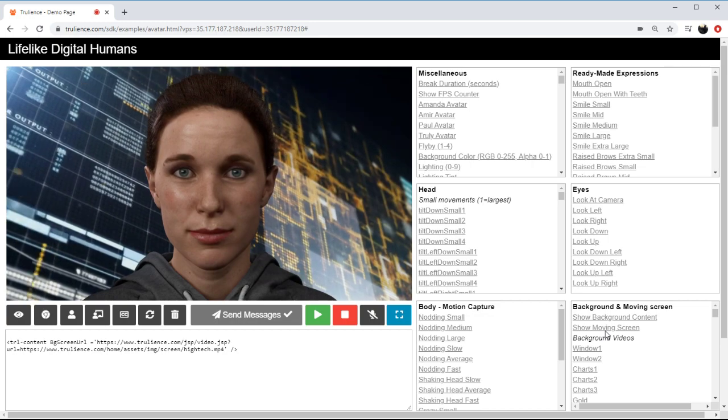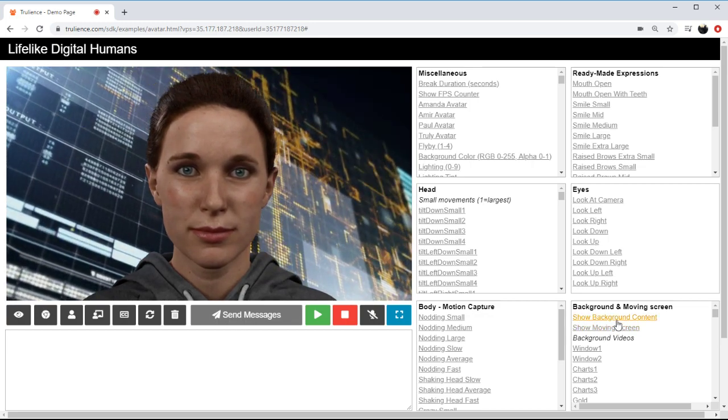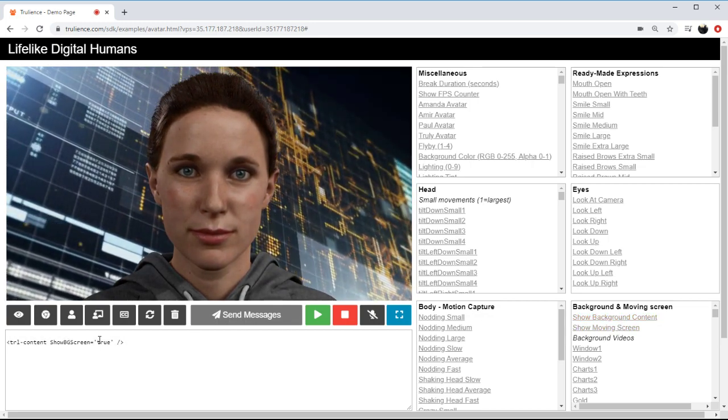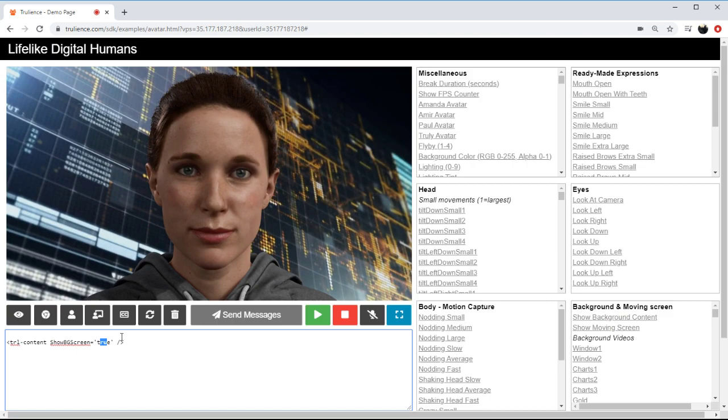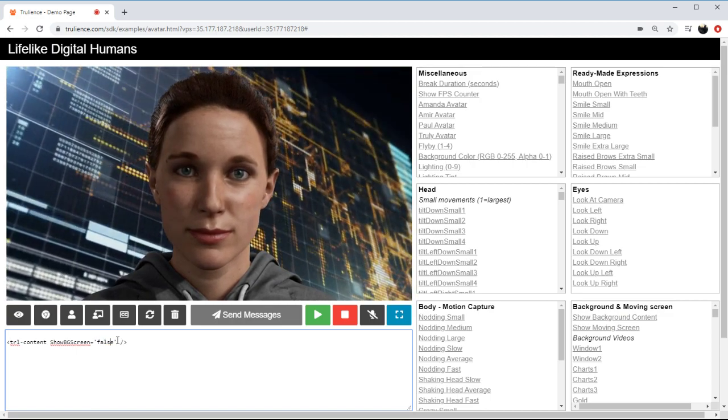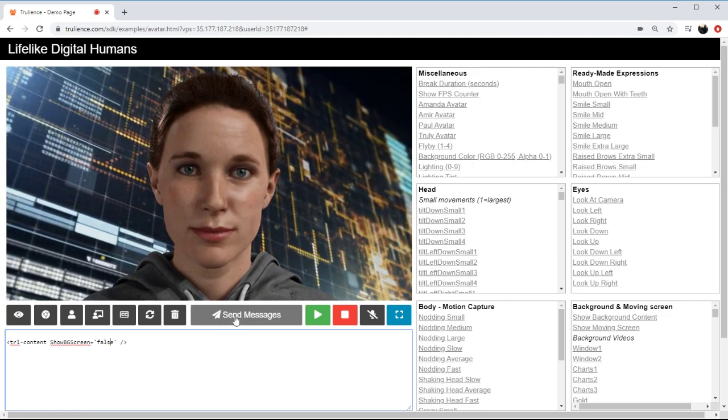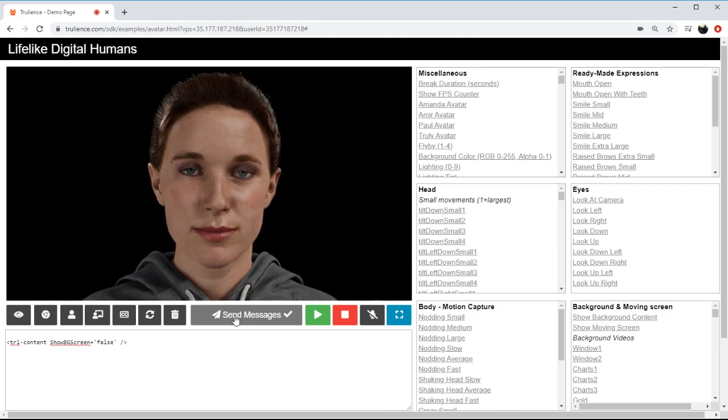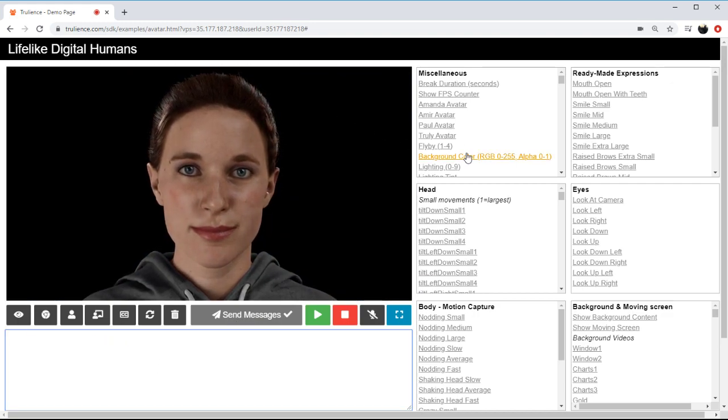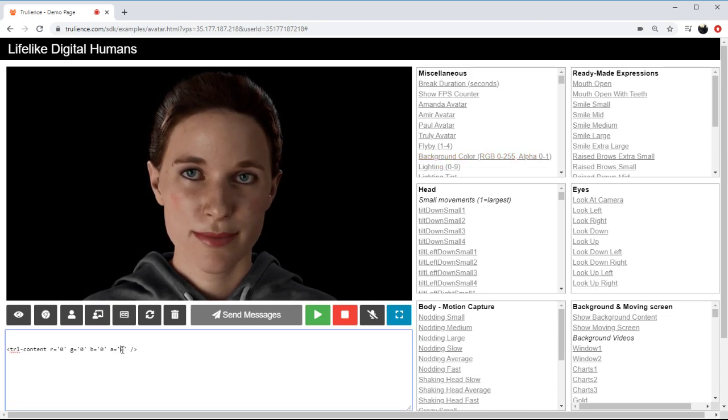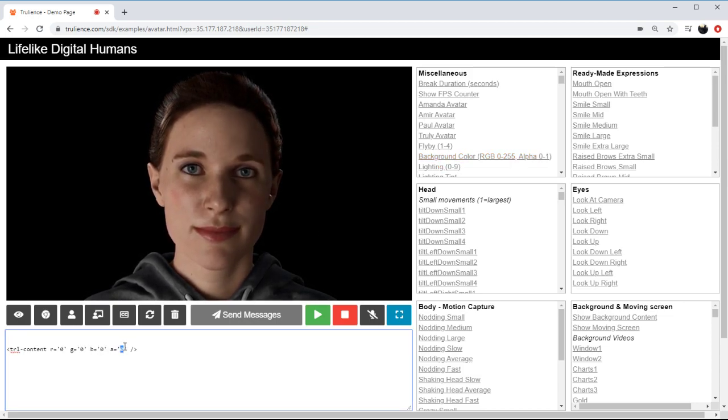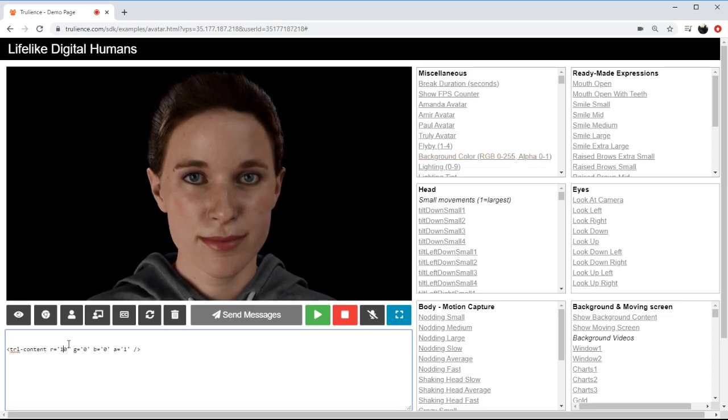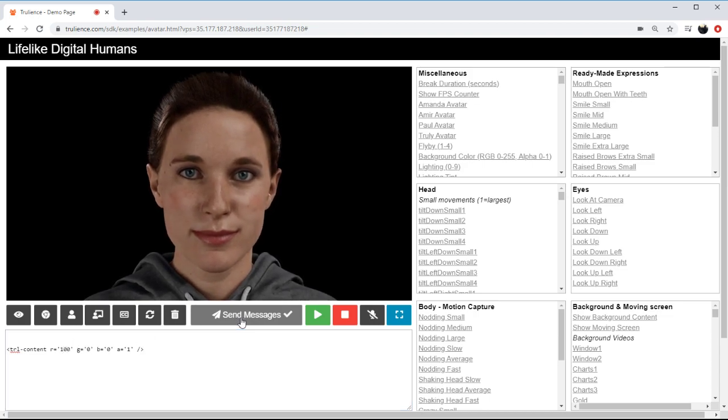I could change the background color, so if I were to change this to false, so don't show the background scene, but instead a color which is up here, if I change the alpha to 1 and make this 100 we should get a red background.